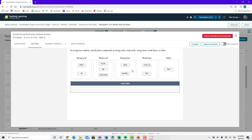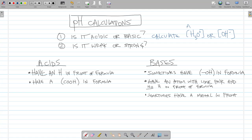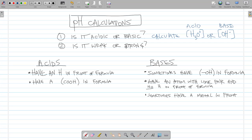When calculating pH, we must first know if we're dealing with an acid or base — because for acids we calculate [H3O+], and for bases we calculate [OH-]. To determine if an acid is strong, check against the six strong acids and memorize them.